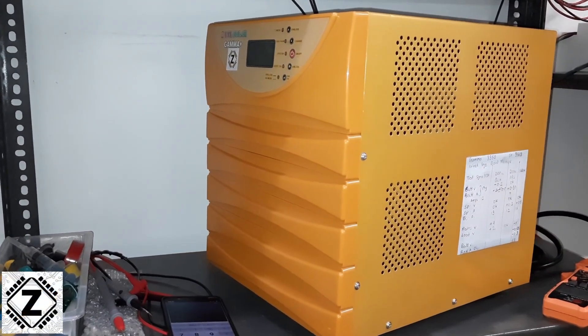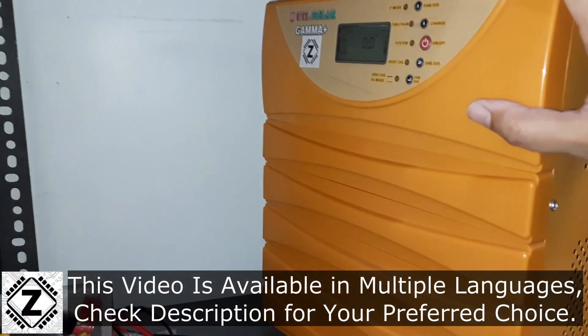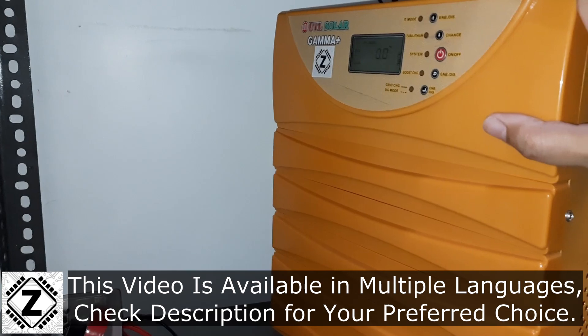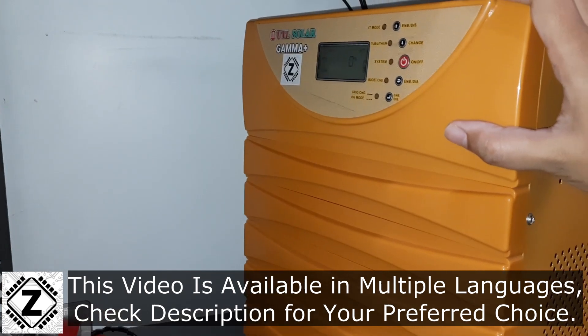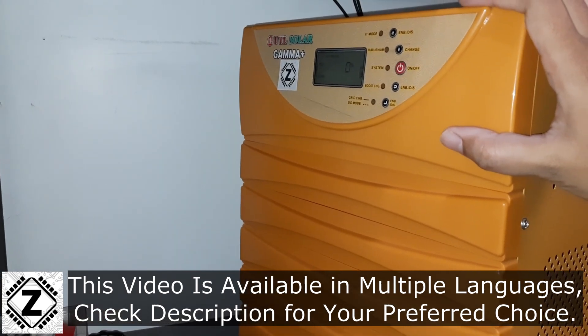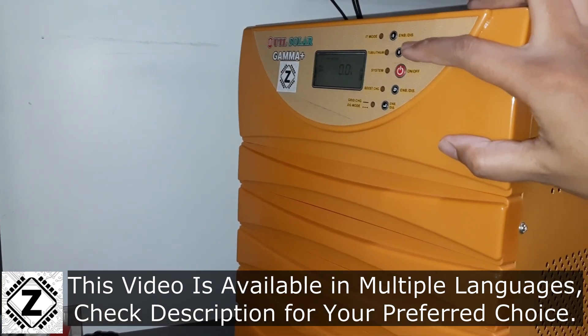Guys, here is the all new UTL Gamma Plus 3350, a very famous heavy duty solar inverter with lithium battery support.